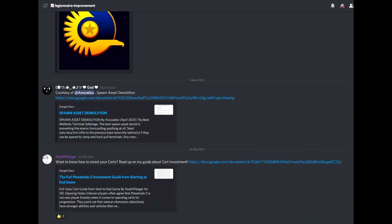Want some tips to improve your Planetside gameplay? The Legionnaire Improvement Channel is a great place to be. You'll find many documents and videos on various topics to up your skills.